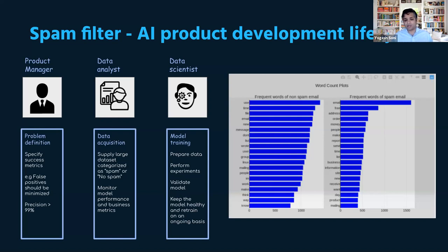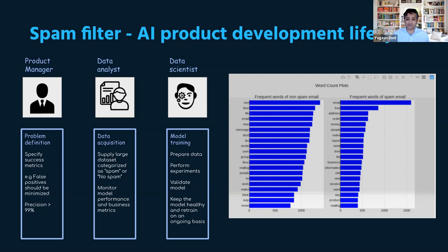Once the model is ready, they typically work with stakeholders to review the model output. If there is any feedback, they can go back and retrain the model, or together decide it's ready to be put into production.